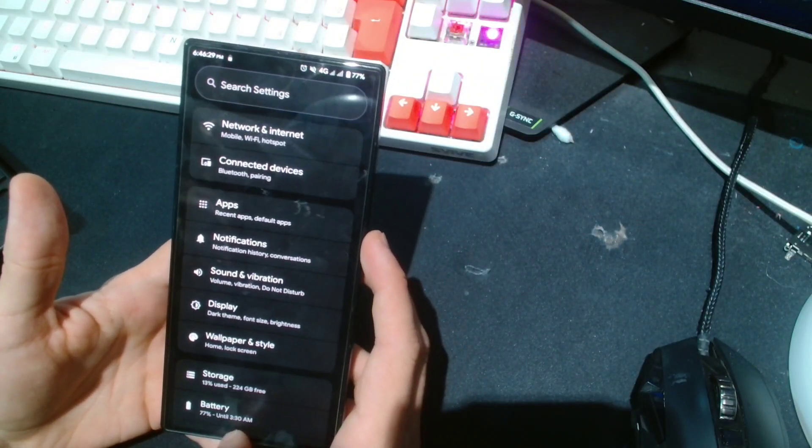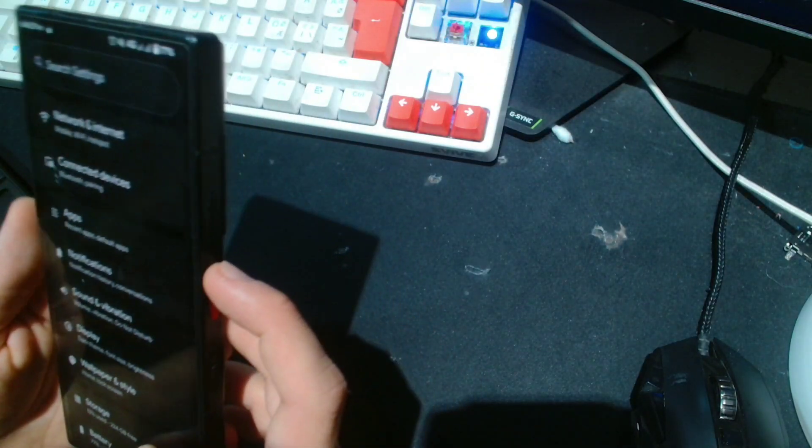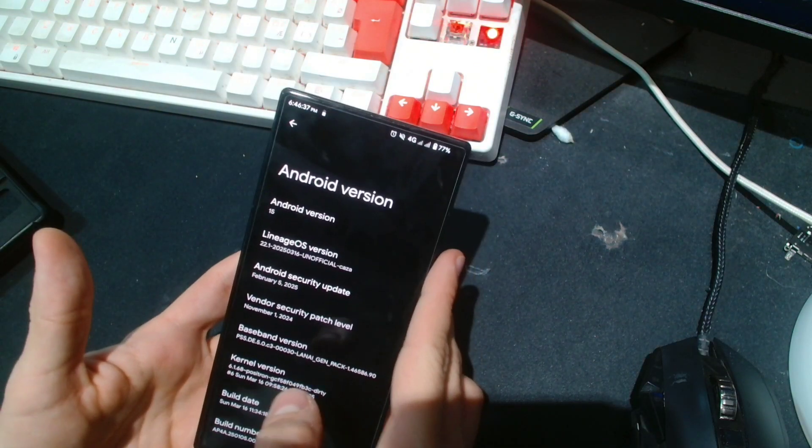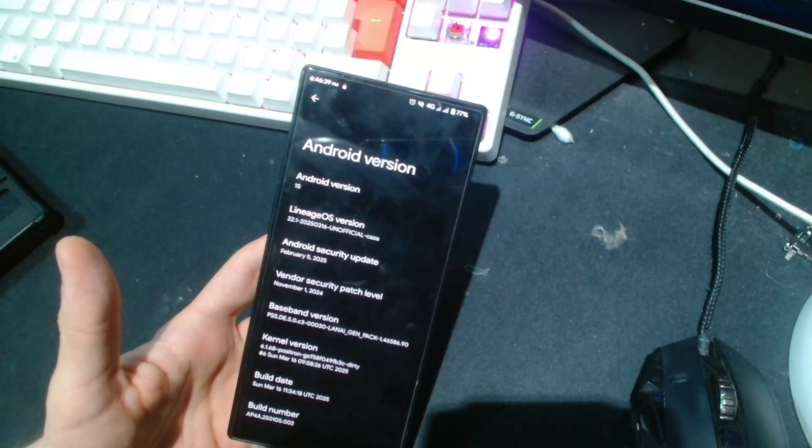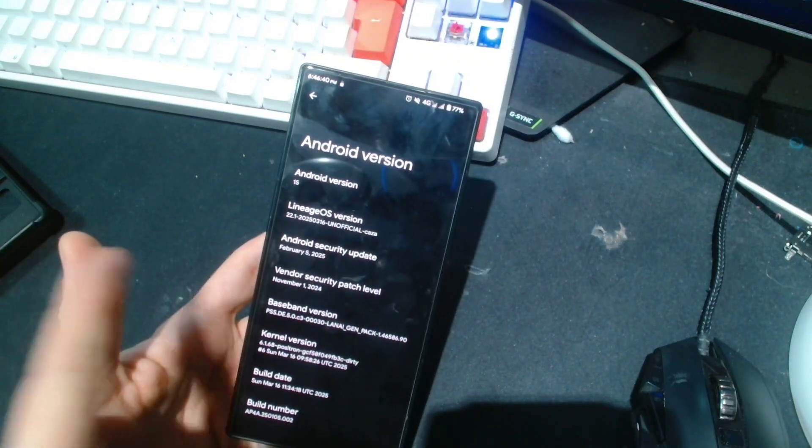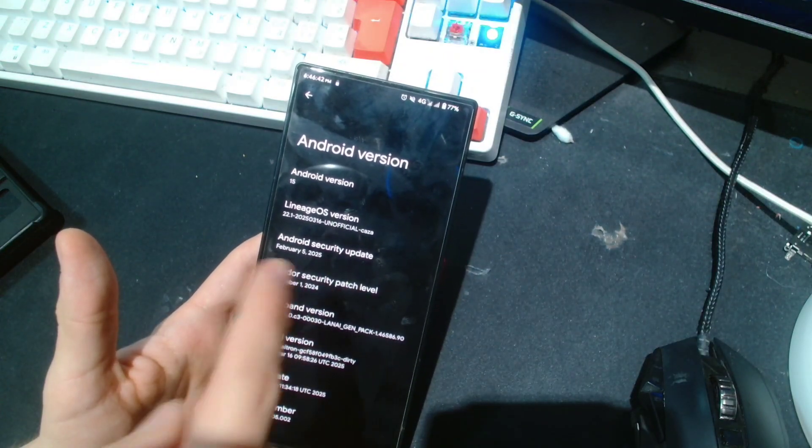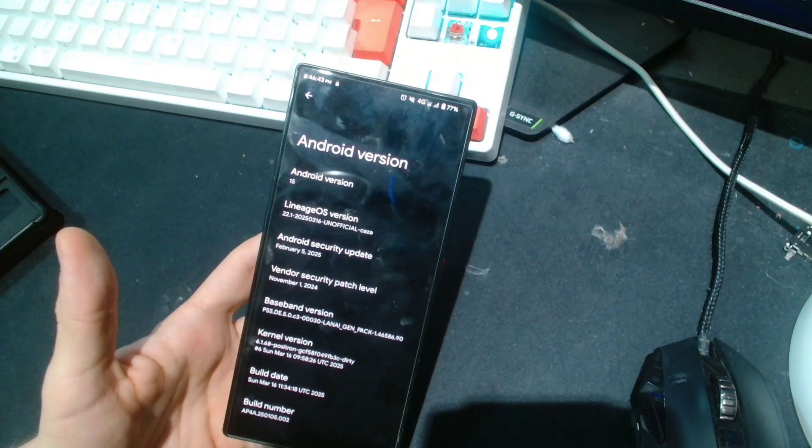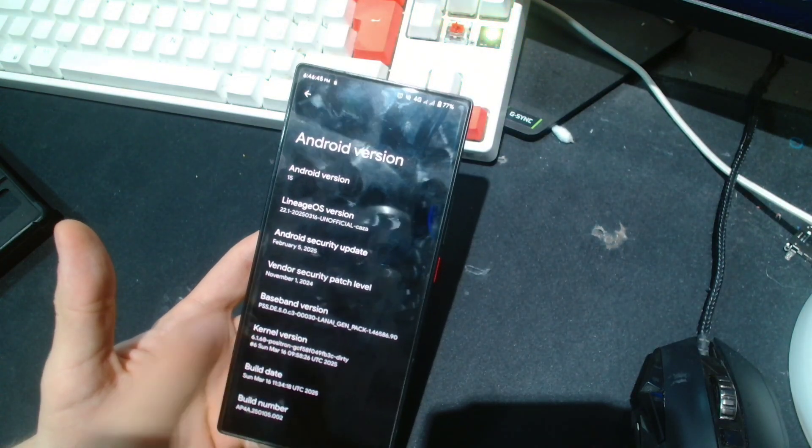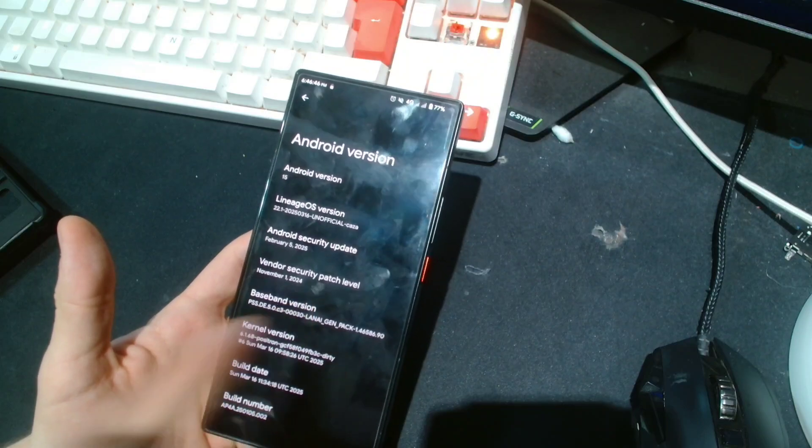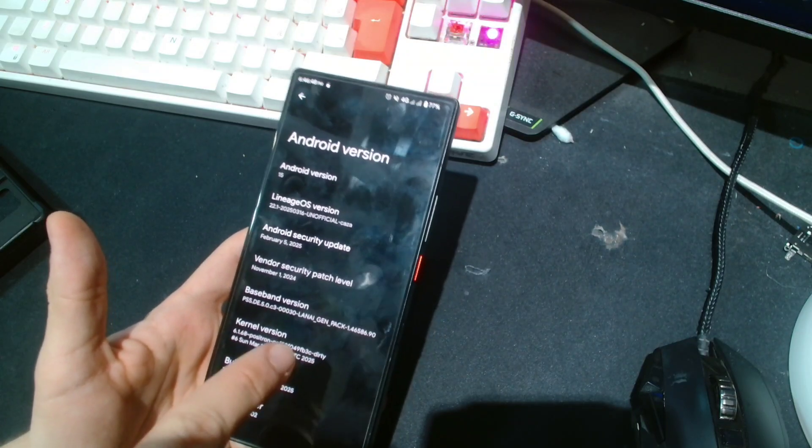Here I am running Lineage OS. Let me just show you the about phone real quick. I'm gonna hide my IMEI's. There you have it, Android 15, Lineage OS unofficial. This was released yesterday, made available for download.